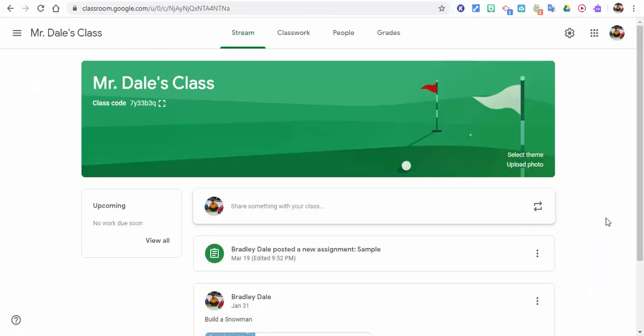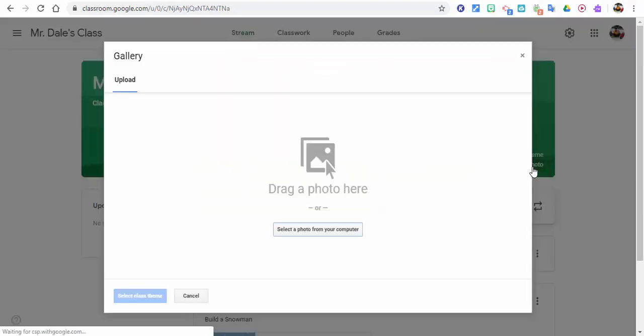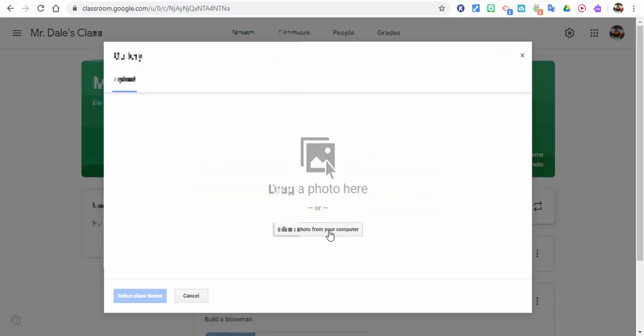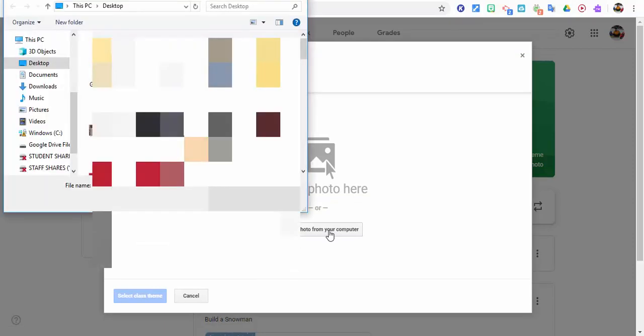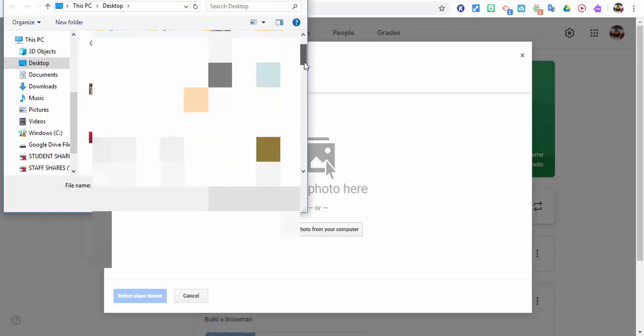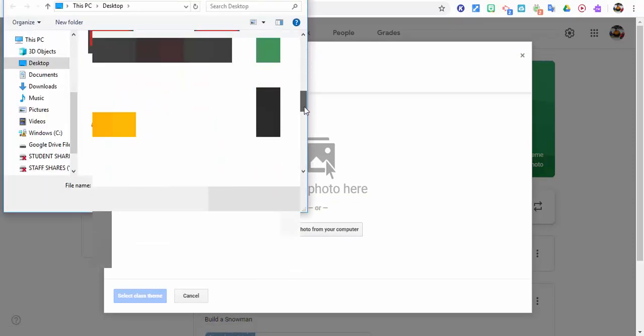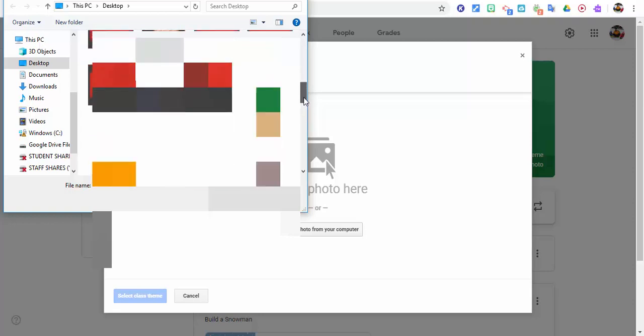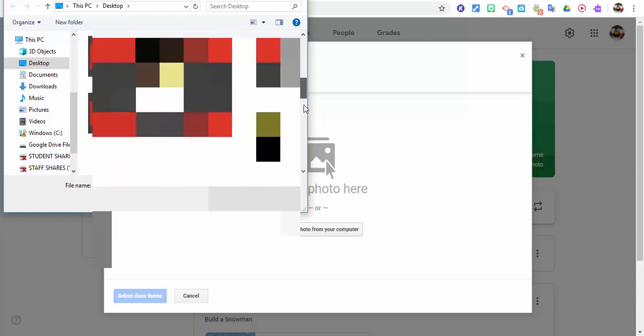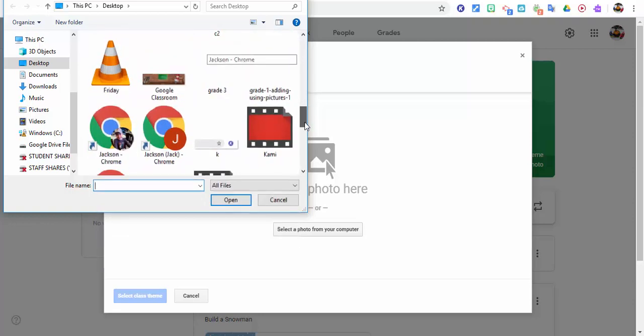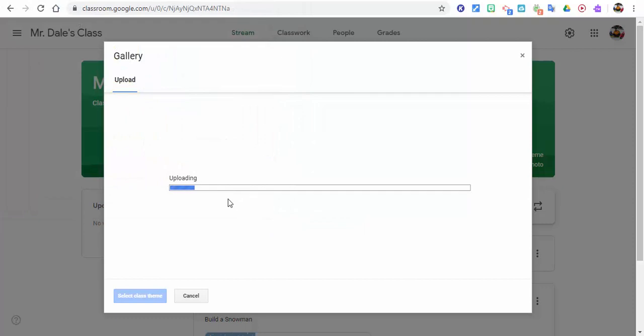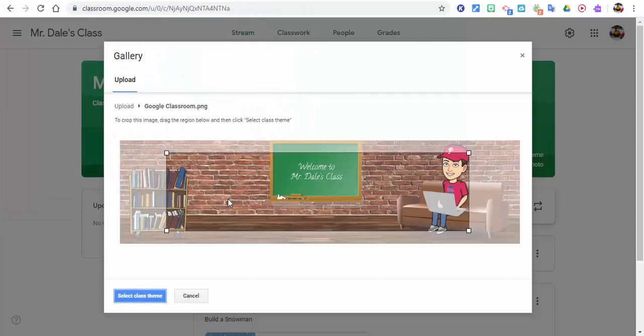Okay, so here is an example classroom. What I want to do is I want to upload photo, and now I need to select it from my computer, and in this case I just called it Google Classroom. Let's go ahead and find it here. There it is. So select it right in there, select Open.